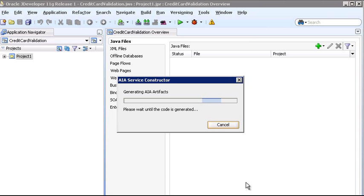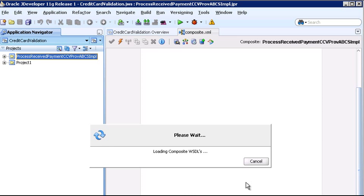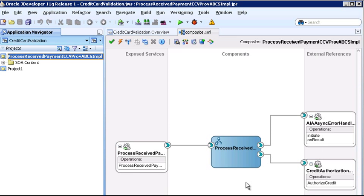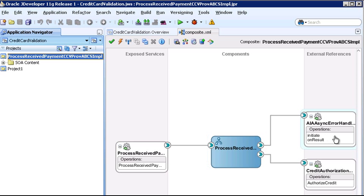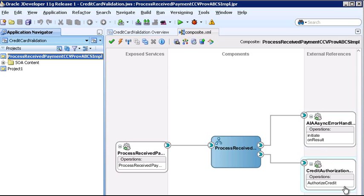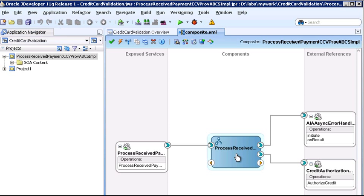And now JDeveloper is generating the SOA Composite. And here we see the generated composite in the composite overview. You can see the exposed service, the external references to the error handler and the credit authorization service. And in the middle is the generated Beeple for the ABCS.